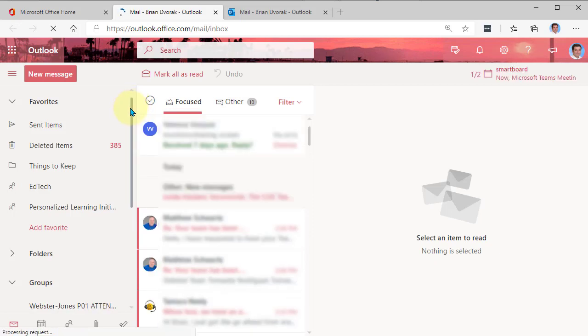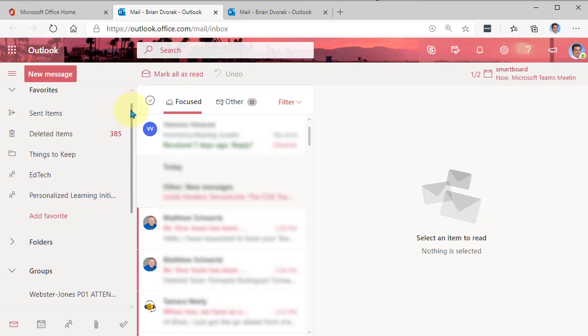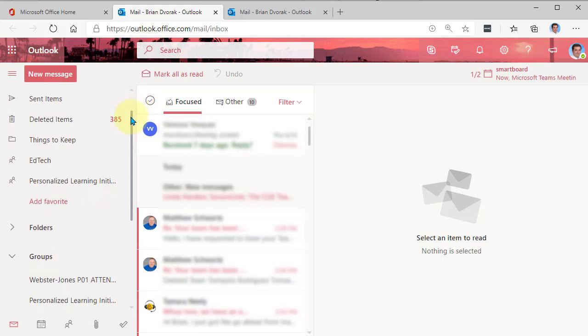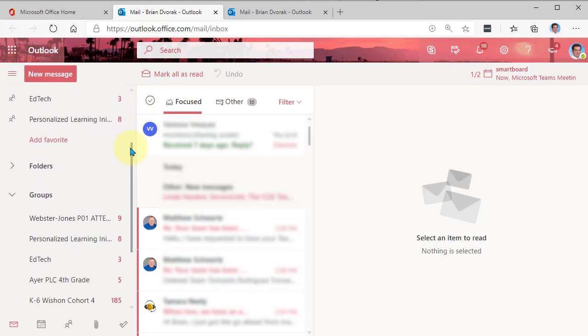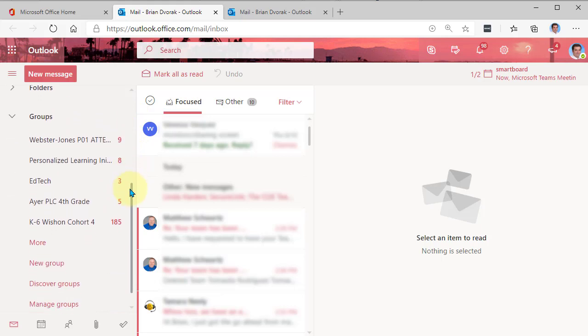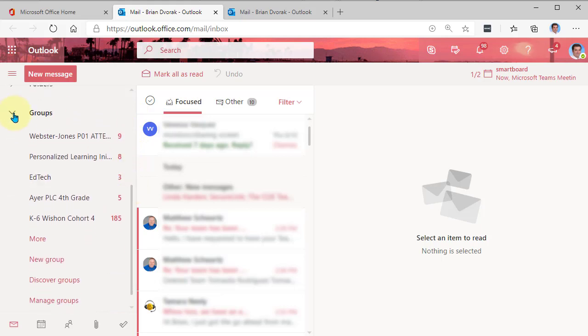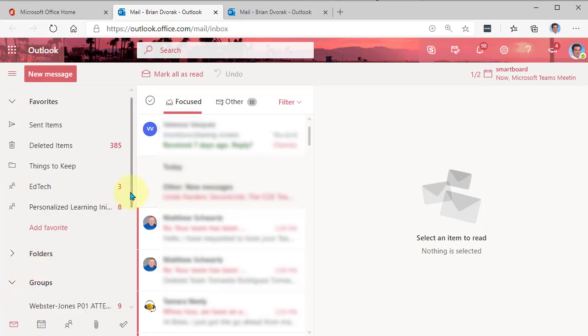Alright, so here you're going to be viewing your email. And what you can do is if you scroll down here, the far left column, you're going to see groups as a heading. And you might need to expand this to see the actual groups underneath there.